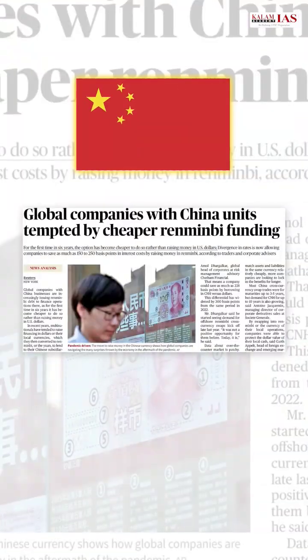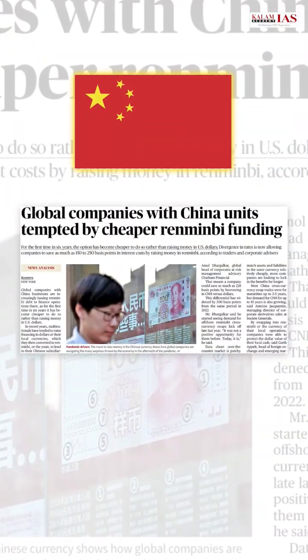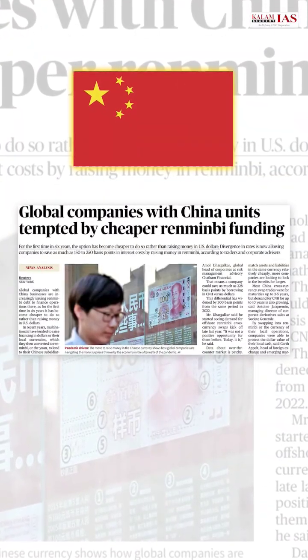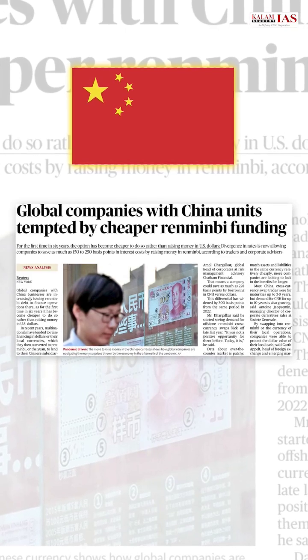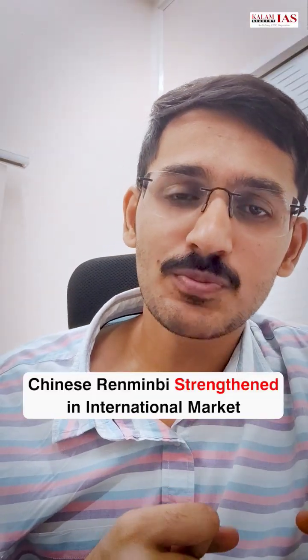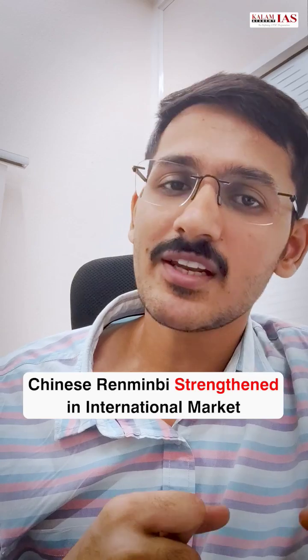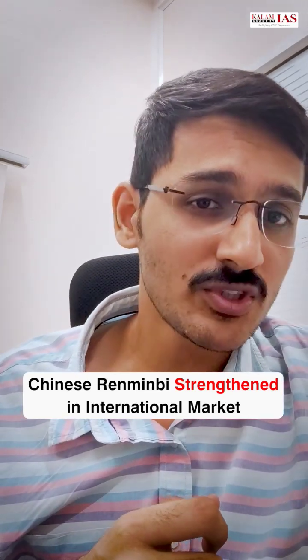Iska fayda uthaya China ne. When USA increased the interest rate, China reduced the interest rate. And as a result, MNCs operating in China started borrowing in renminbi, which is the currency of China. And as a result, the renminbi has strengthened its position in the international financial market with respect to US dollars.